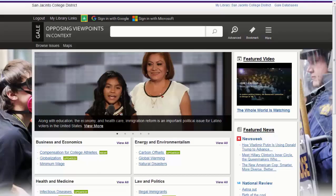Opposing Viewpoints in Context is the premier online resource covering today's hottest social issues, from capital punishment to immigration to violent video games. Exclusive viewpoint pages bring balance and perspective to every controversy using targeted arguments from recognized subject matter experts and top journalistic sources.